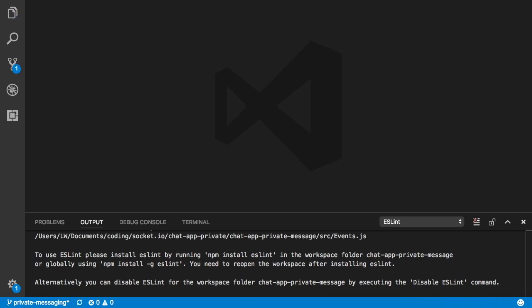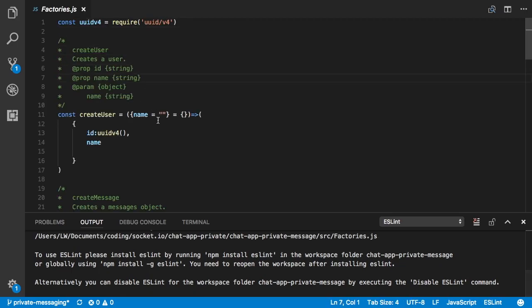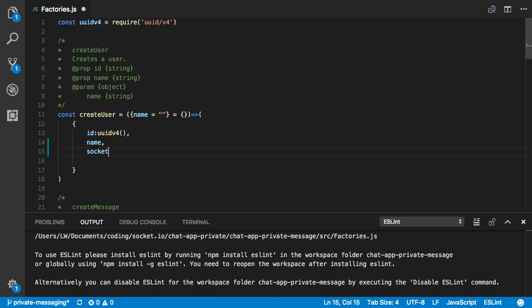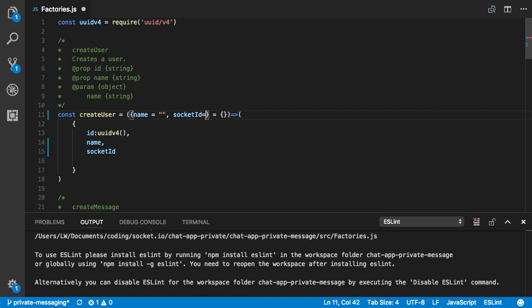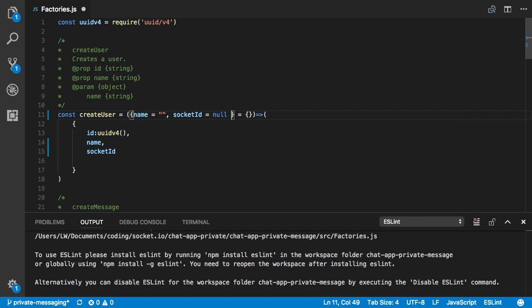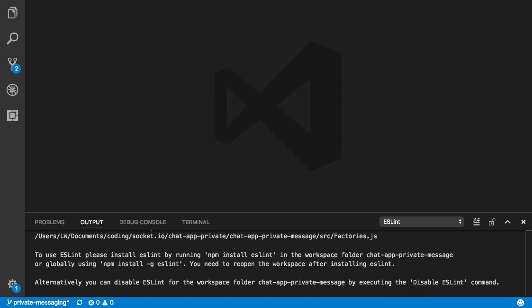Let's close that and go into our factories.js. Inside here we're just going to add a property on our create user called 'socketID'. That property is going to be passed into the object that creates this user. We'll give it an initial value of null if not passed, but it should be passed anyway.